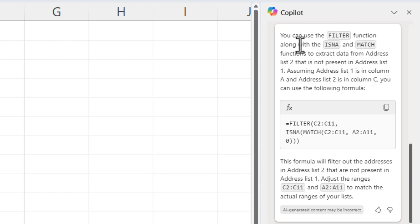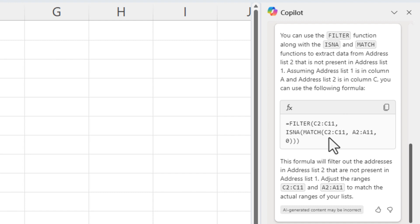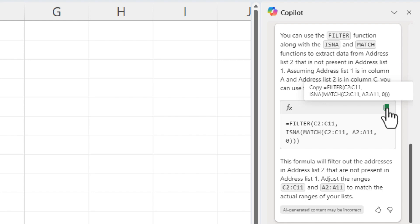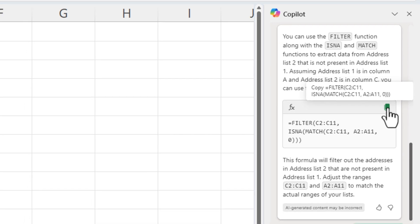Copilot says, hey, use the filter function, is in a, use the match function. By the way, all that sounds correct. The one thing it got wrong, and this is just minor, I'm going to copy this function right here.